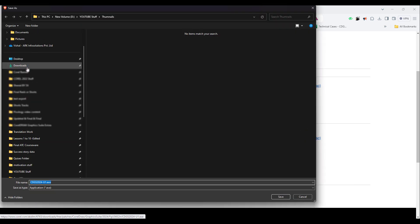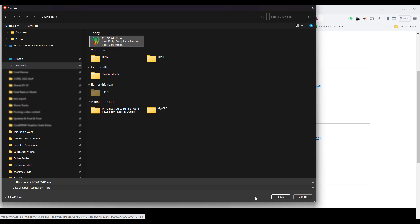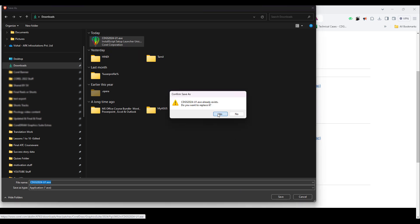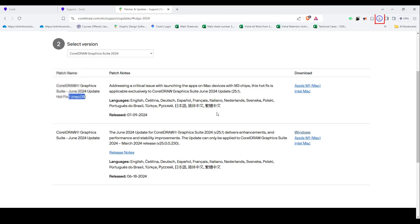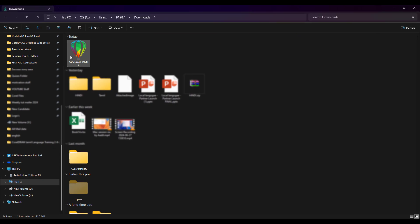Now I have already downloaded it. As you can see, it is here. You can simply run the exe file. It is already downloaded here. You can run this exe file, and once you run this, just restart your CorelDRAW and your version will update to the latest version.